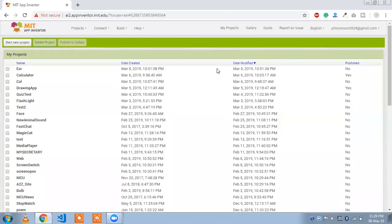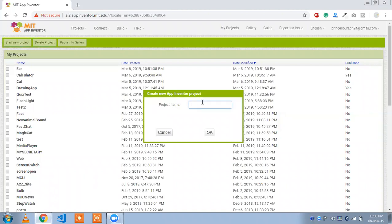Hello guys, this is Saurabh. In this tutorial we are going to learn how to make an emergency calling app. Let's start — click on 'Start New Project', name the app 'EM Calling' for emergency calling, and click OK.